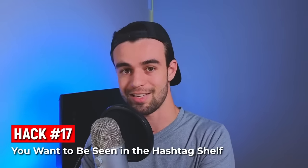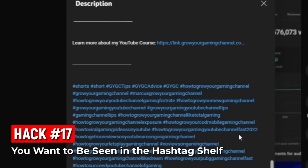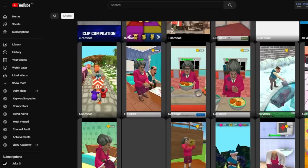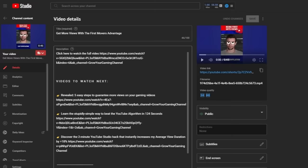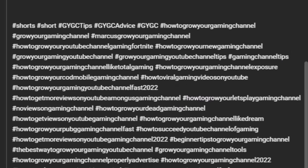Hashtags are a bit of a double-edged sword. You want to benefit from being seen in the hashtag shelf when viewers from other shorts click on that hashtag — but you don't want your own viewers clicking away to that shelf and finding other people's videos. To minimize that risk, add hashtags to the very bottom of your description so it's as unlikely as possible that your viewers will actually click on them.